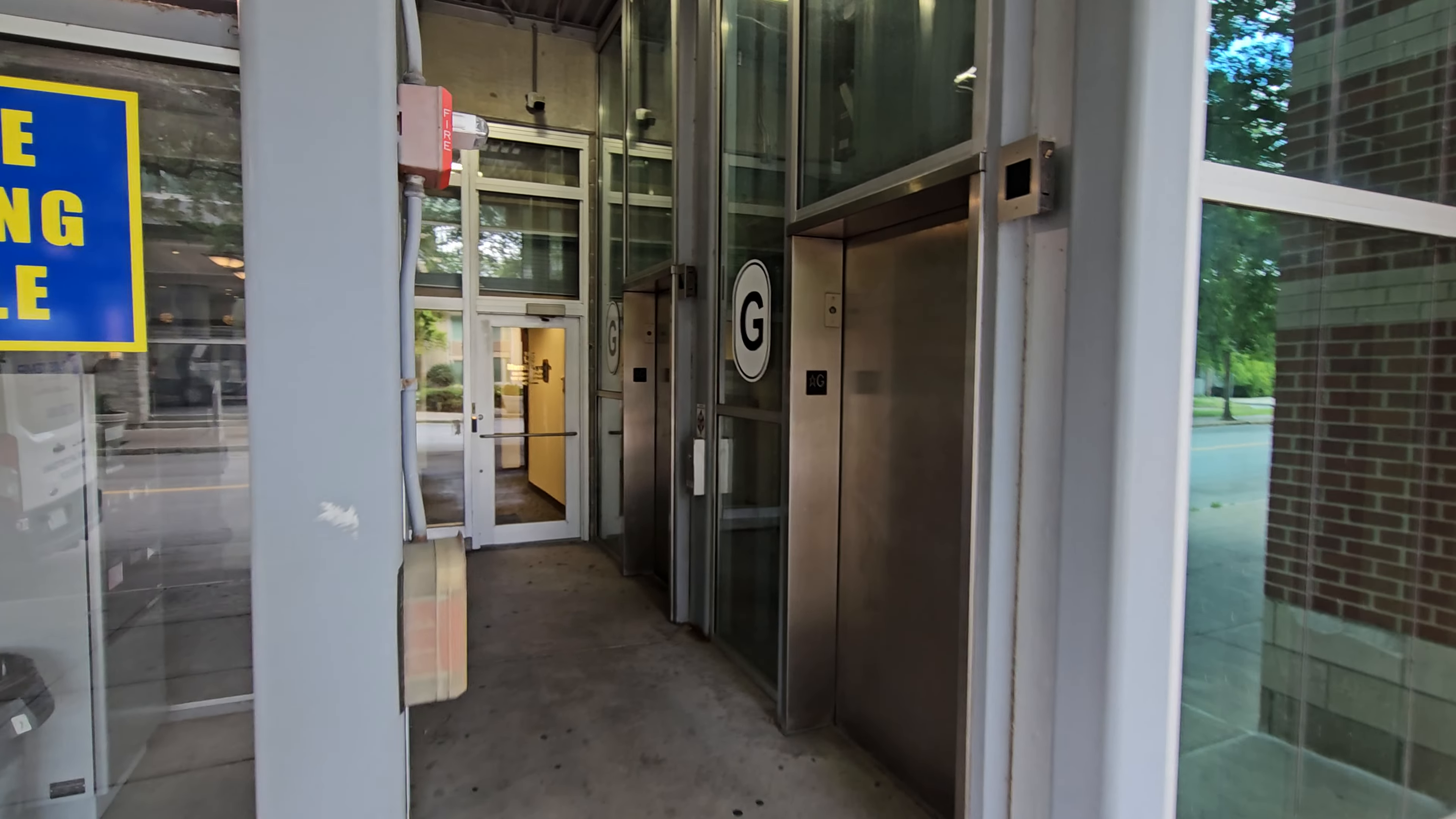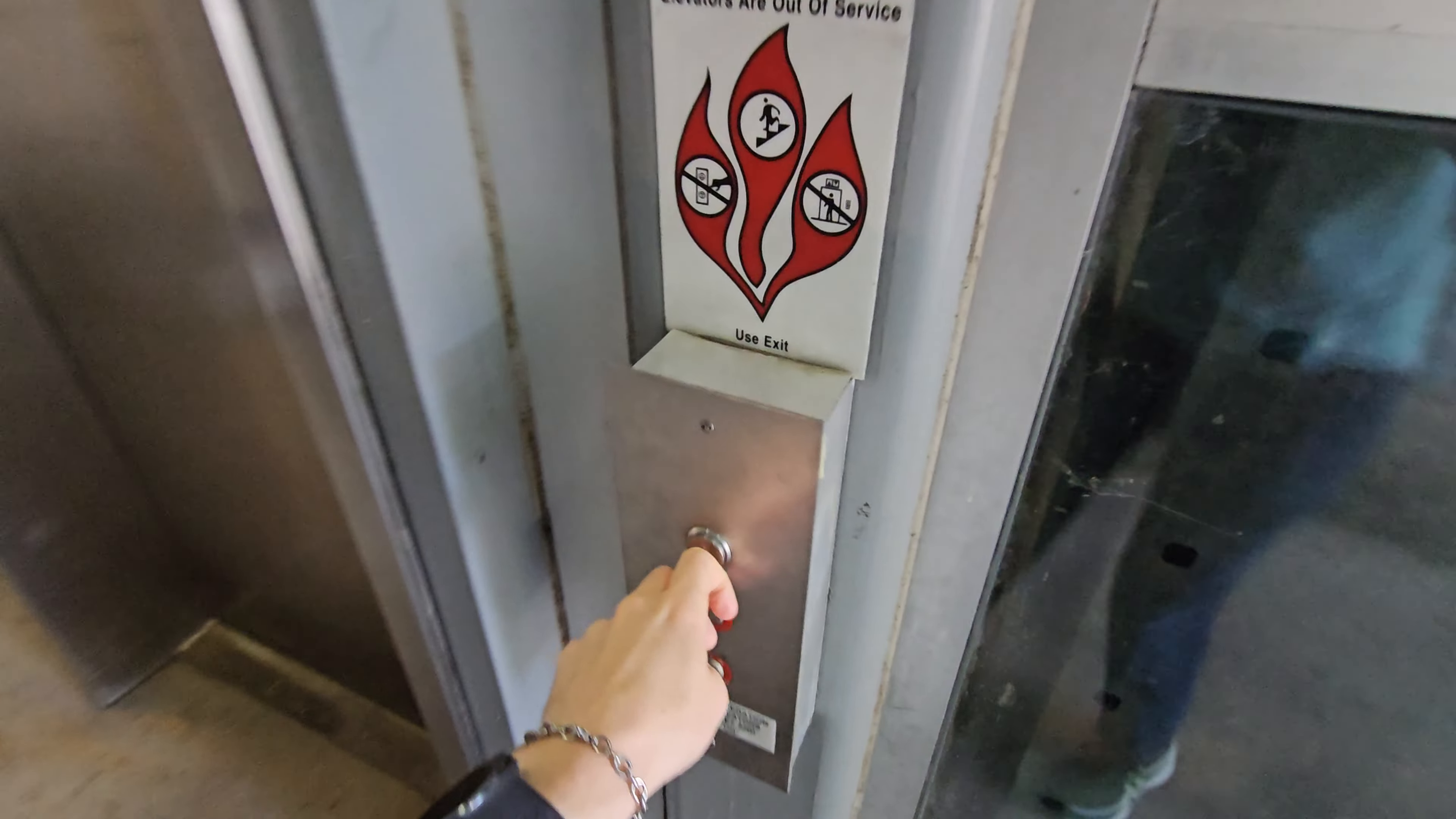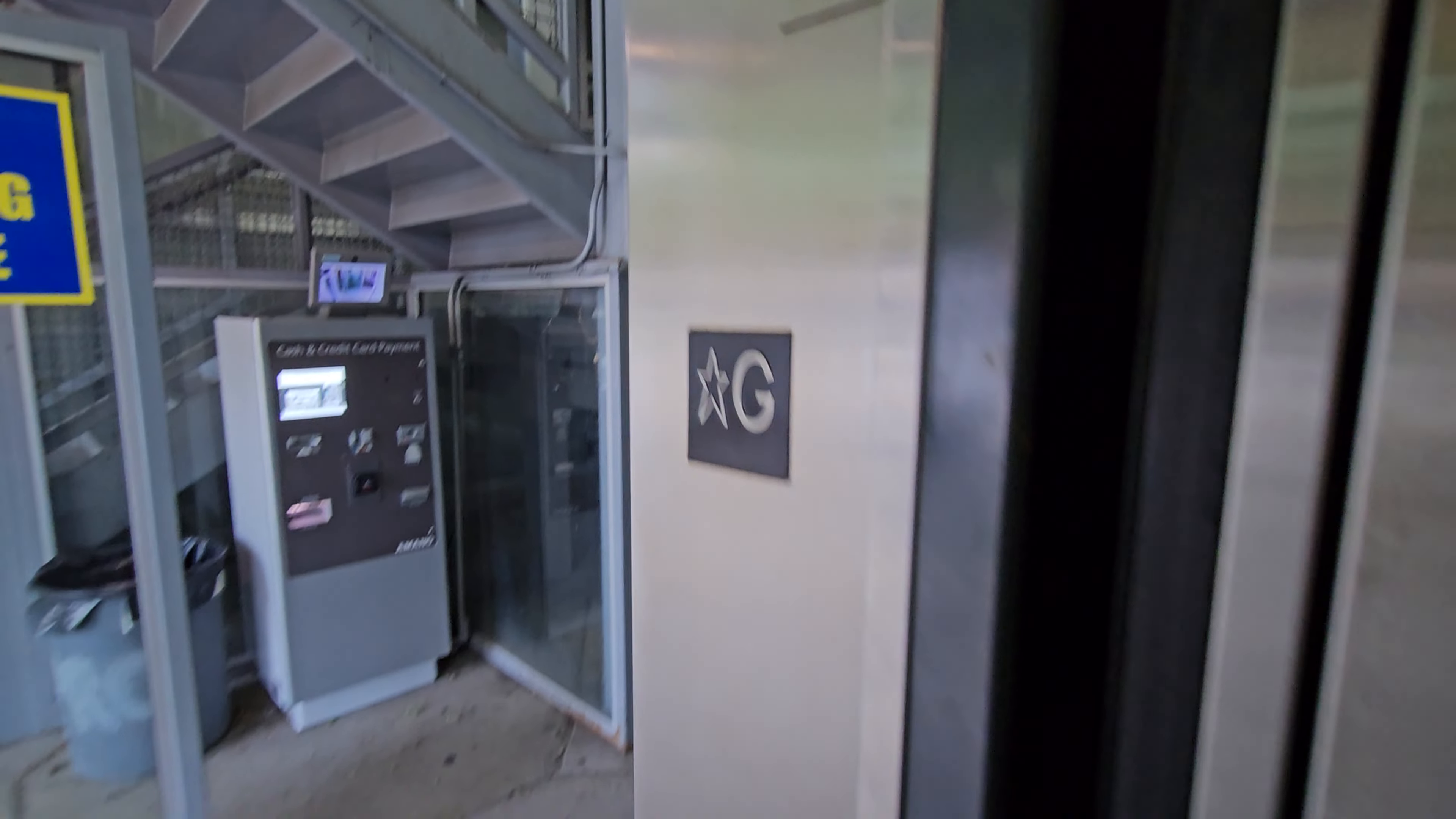These are the elevators at the Cayuga Street Garage in Ithaca, New York. Let's go to 7.